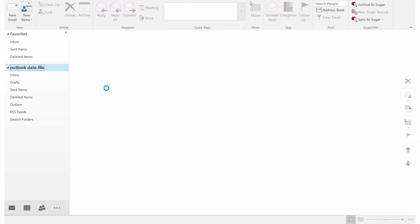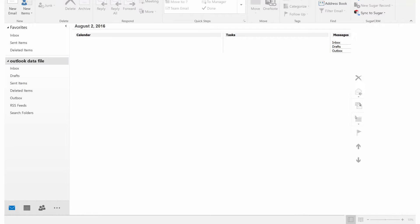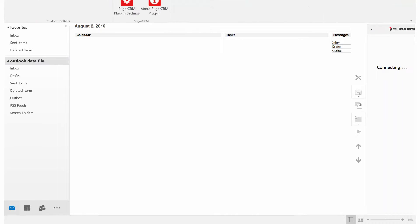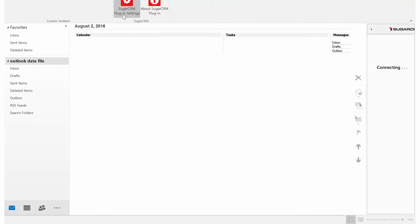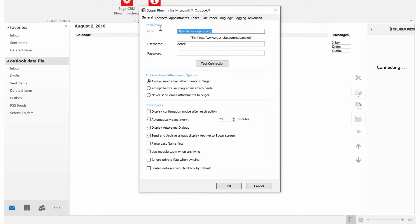From inside of Outlook now, you will notice that we now have under the add-ins a Sugar CRM plugin settings. We're going to open that up. We're going to now configure this to work with our Outlook plugin.